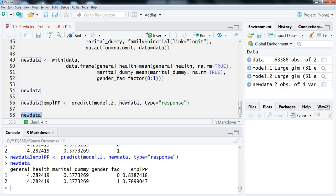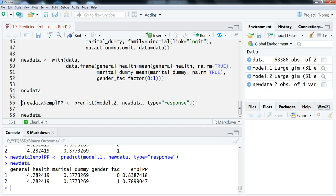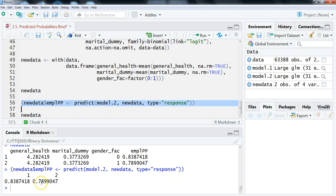We now have a new column showing the predicted probabilities. When general health and marital dummy are held at their means, the predicted probability of a man being employed is 0.839, or 83.9 percent, and for a woman it's 0.789, or about 79 percent. As a shortcut, you can wrap an extra parenthesis around the whole expression to print the output directly, though it won't show the full data frame. That's it for this video — we looked at how to do individual and group predicted probabilities in R from a logit regression. Thanks for watching and I'll see you next time.